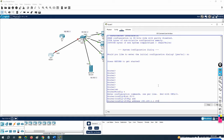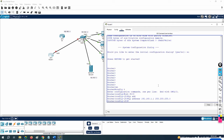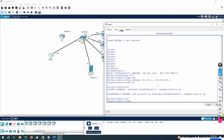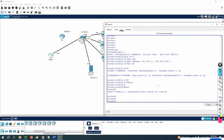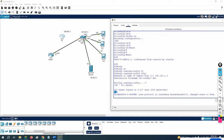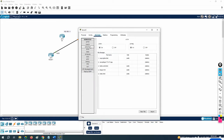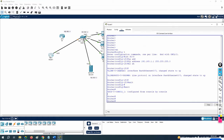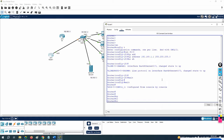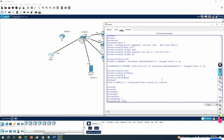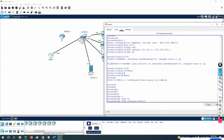The hostname will change automatically once we restore. You can see the old router name is R1, but the new one currently shows 'Router'. Now I'm going to restore the backup. To restore, you write: copy tftp running-configuration.